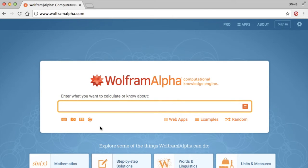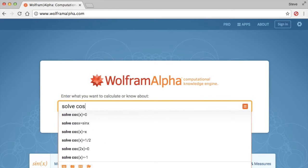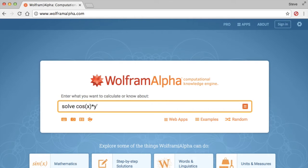So right here, you type in solve, and the equation was cosine of x times dy dx. I'll just put down y prime, and then we add it with sine of x, and we multiply by y, and this is equal to 1.